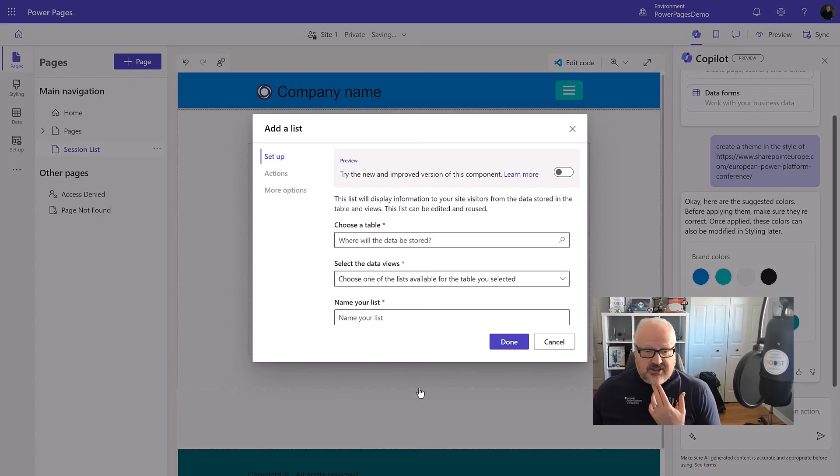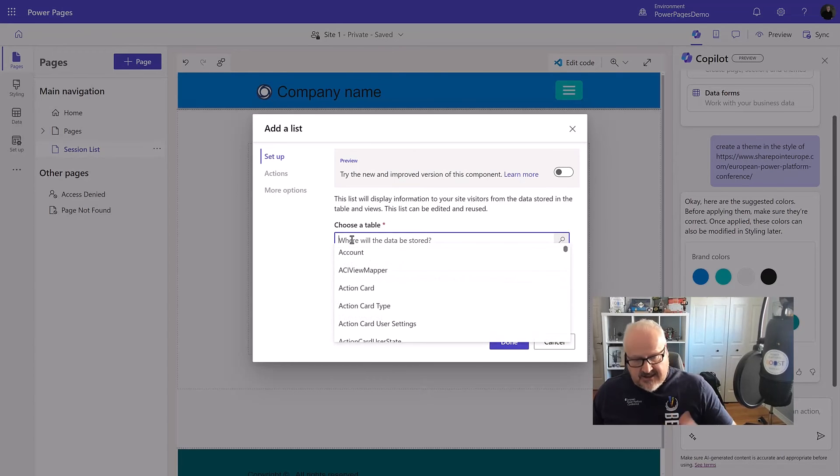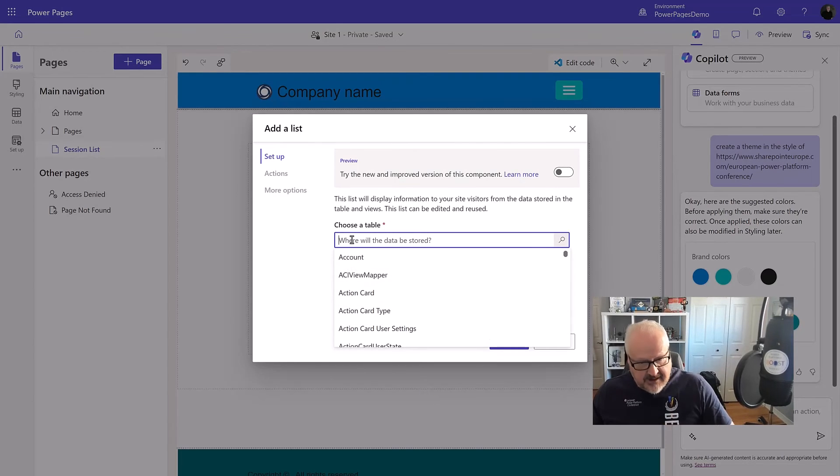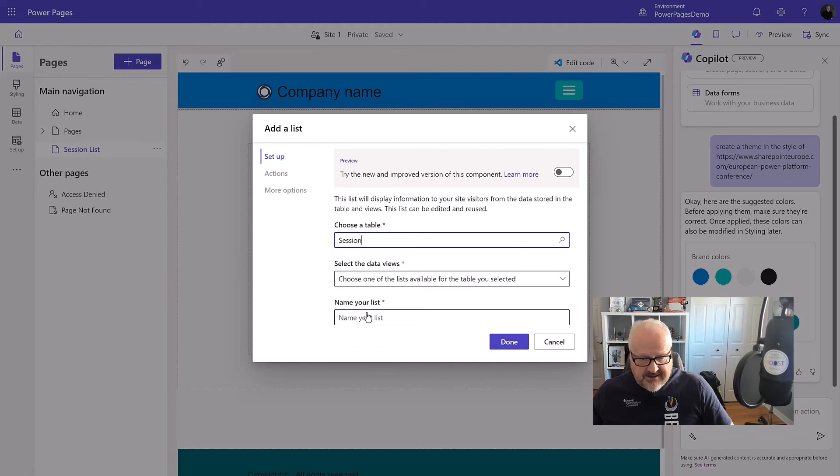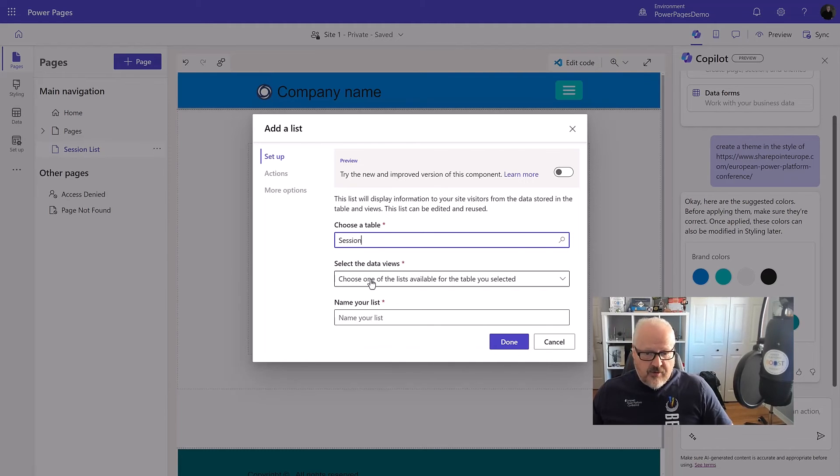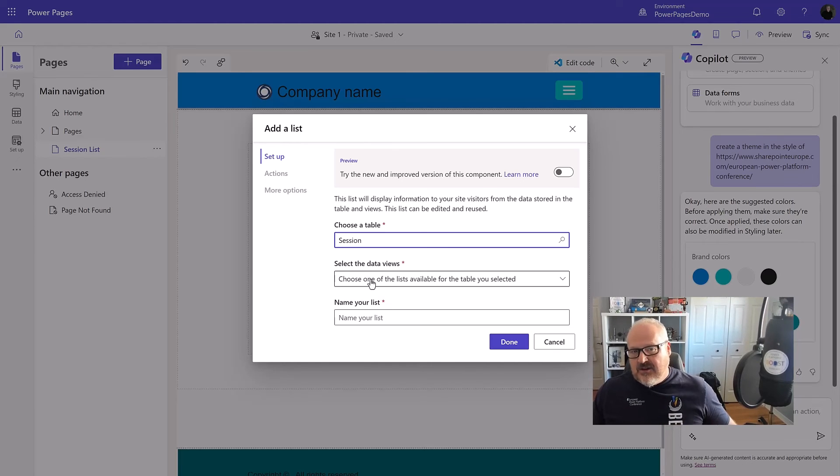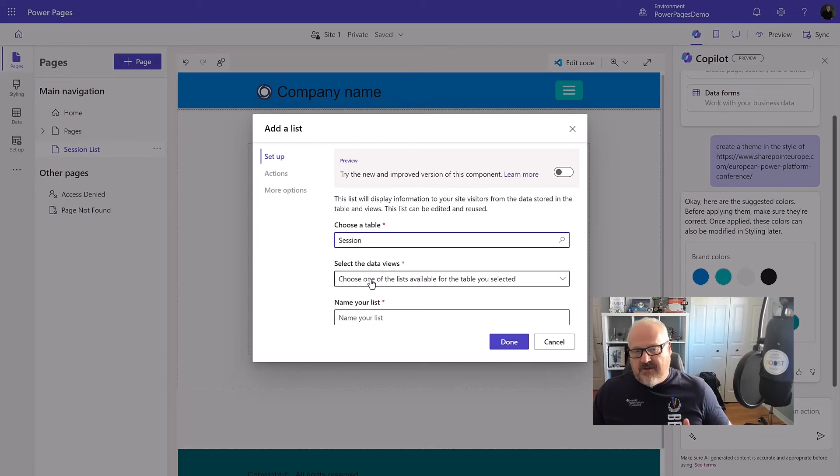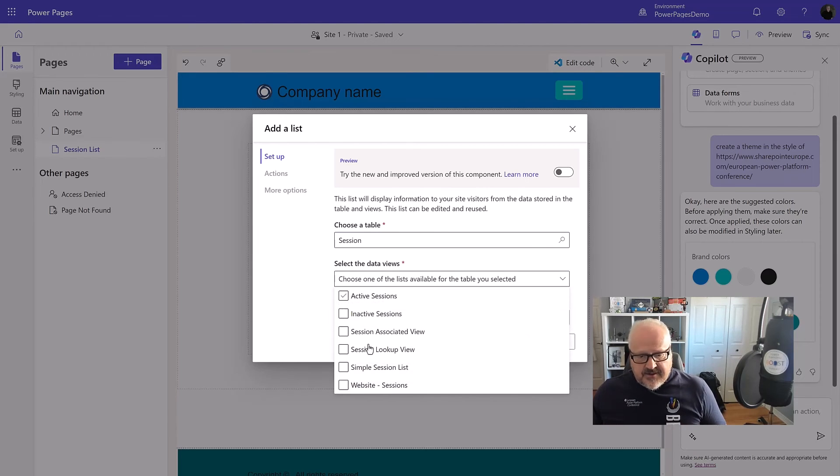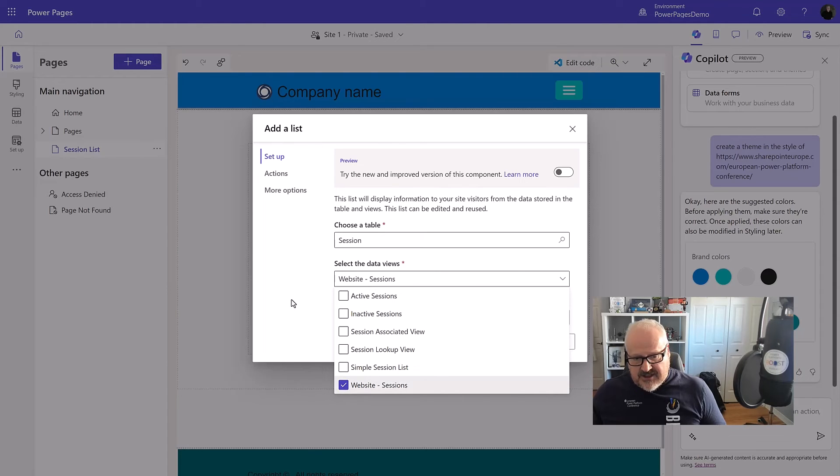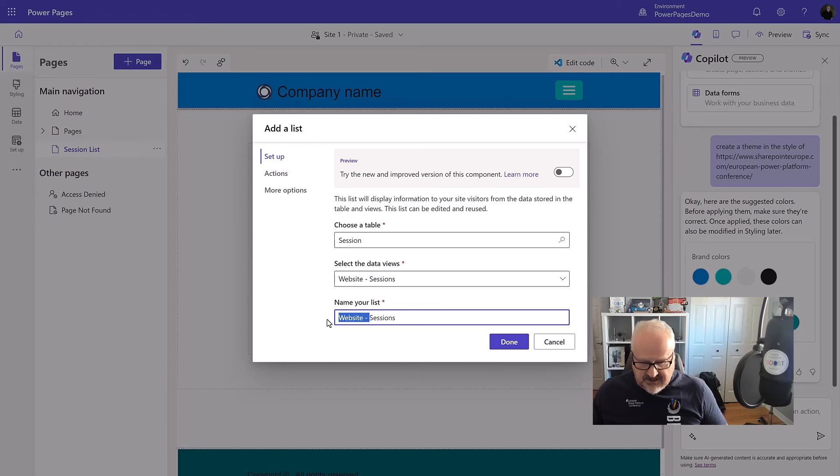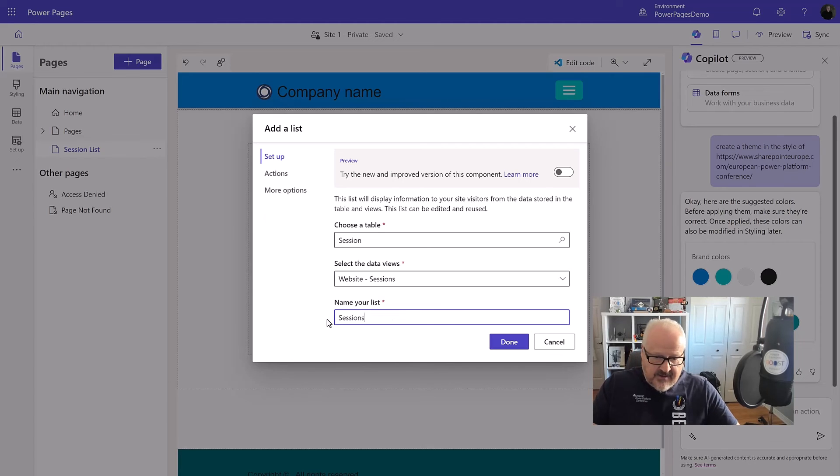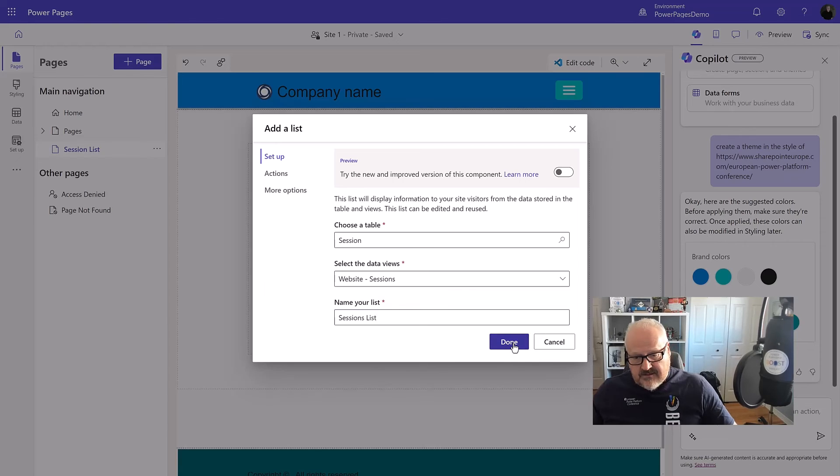So let's choose this. Again, it's going to ask me where that data is. I need to specify my Dataverse table. Of course, we had set that up earlier. Again, we could go in and create a brand new one if we wanted. Even Copilot can assist us in creating a table. Still a little premature at this point, but it is evolving as well. So keep your eye open for that. I'm going to choose the Dataverse views. I'm going to choose that website sessions. That's cool. I'm going to give that a name. I'm just going to call this the session list. Again, this is just for reference later and I'm going to hit done.